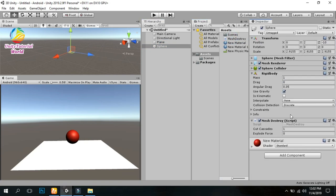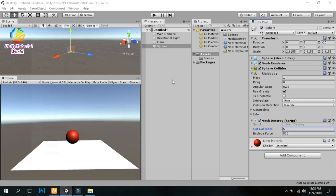Drag and drop this script to the sphere. Now set the explode force. I'll set it to 500. The cut count means when you click, it will destroy the object into parts. I'll set it to 5 parts. Simply save it.